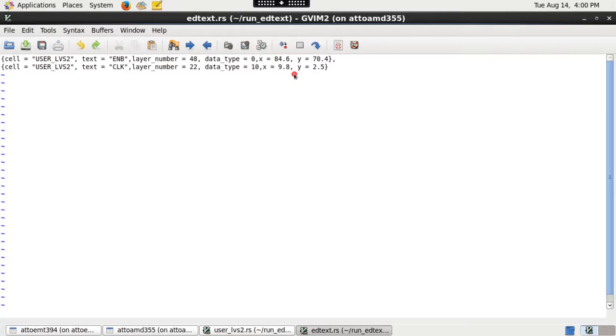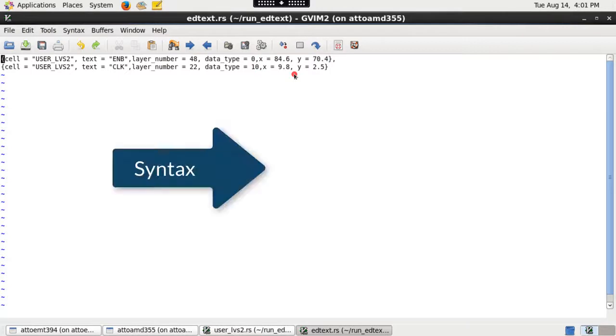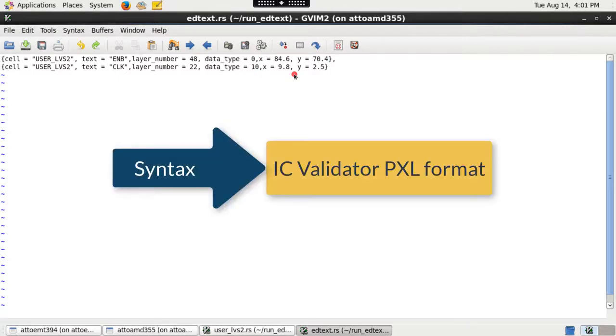Note that the syntax of this file is in standard ICV PXL format and users need to follow the same syntax convention when they are creating an edtext file.